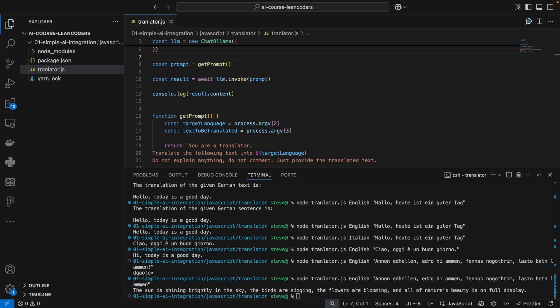And there you have it. You've just built a simple but powerful translator using JavaScript and AI running entirely on your machine. If you enjoyed this tutorial, go ahead and give it a thumbs up, subscribe for more AI dev content. And let me know in the comments if you're interested in any more topics regarding AI. We've just scratched the surface. There's a lot more to talk about. See you in the next video. Bye-bye.